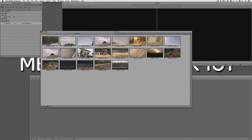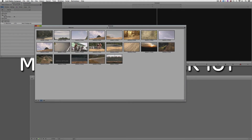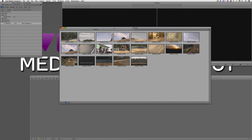A couple of other things I want to talk about inside frame view. One of my favorite features is that I have the ability to select any one of these clips and simply hit the L key on the keyboard — the play key — and I can actually play the clip right from the bin. I can double the speed by hitting it twice, or triple it by hitting it three times, and we get a preview of exactly what's going on with the clip.